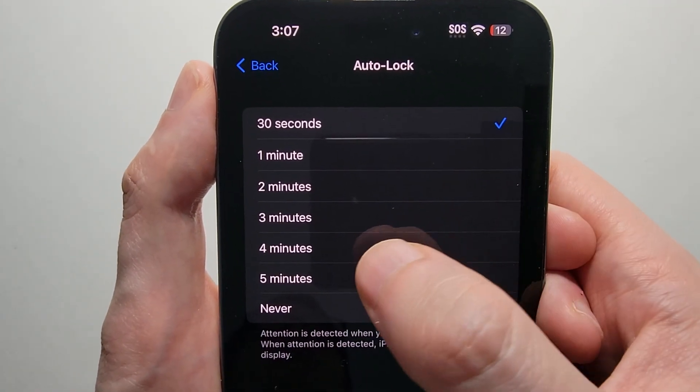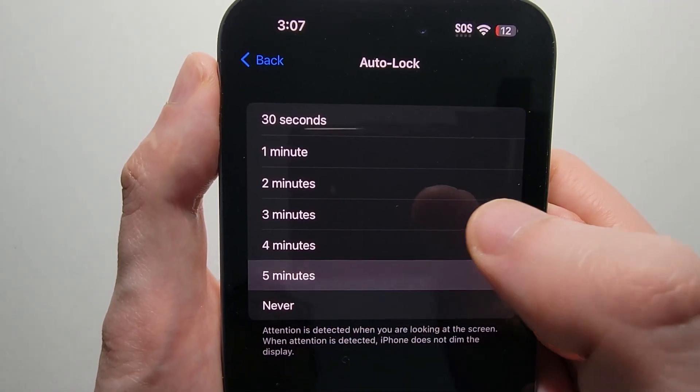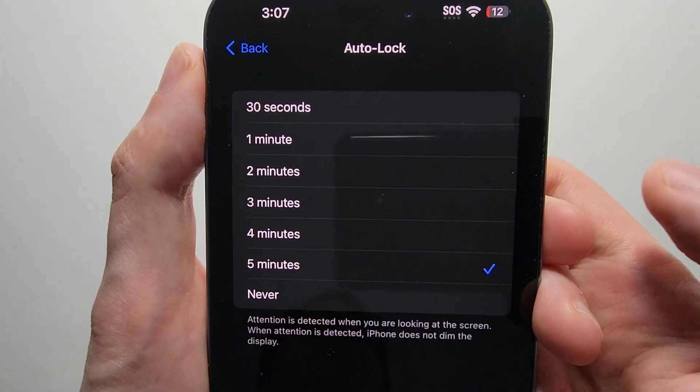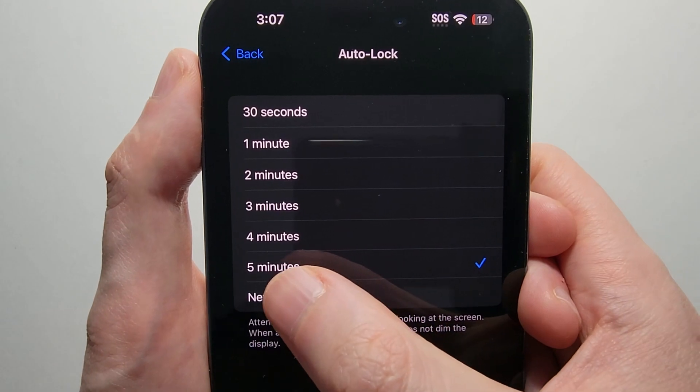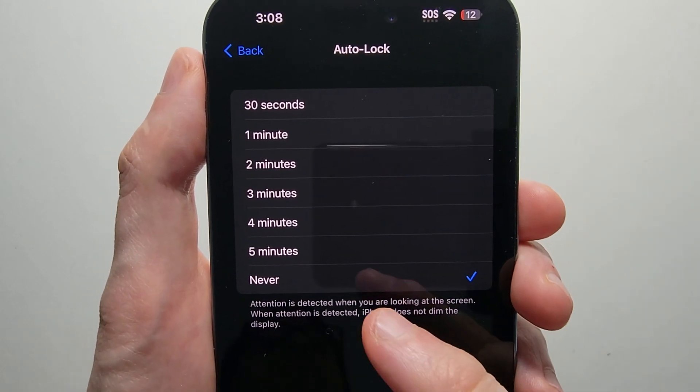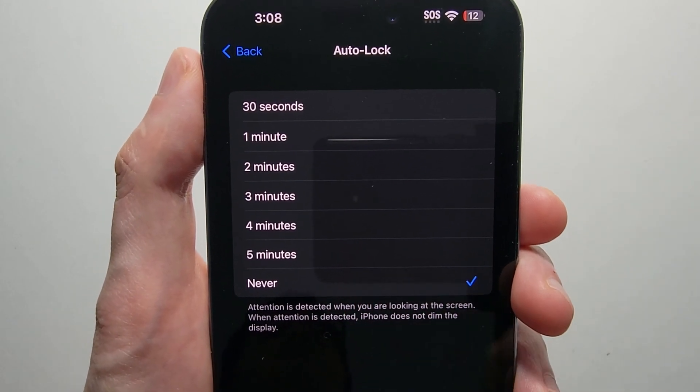But yeah, I have it on 30 seconds, so I mean, 5 minutes I think is pretty good. If you want, you can set it to Never.